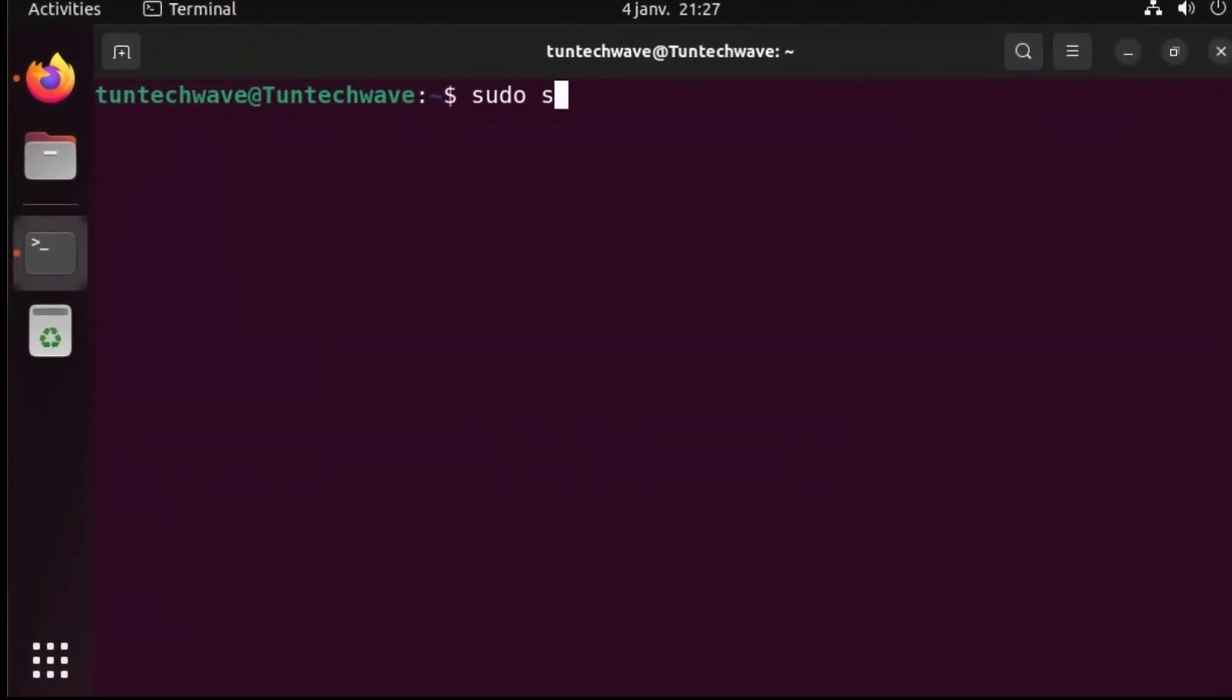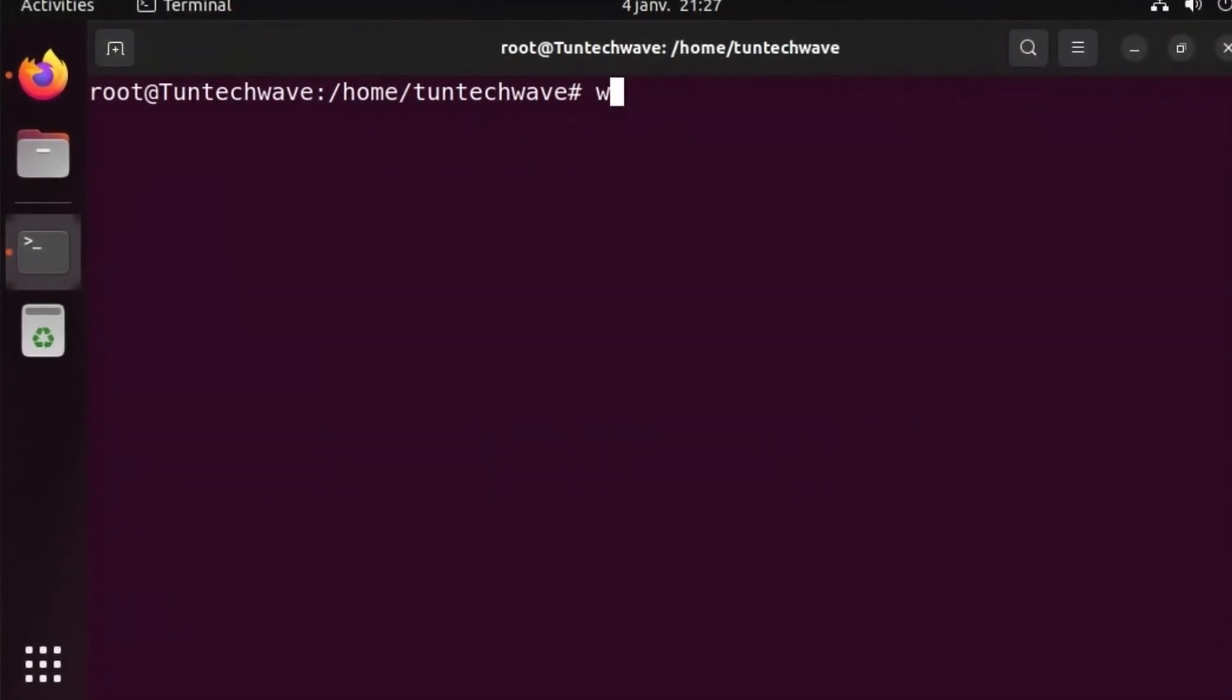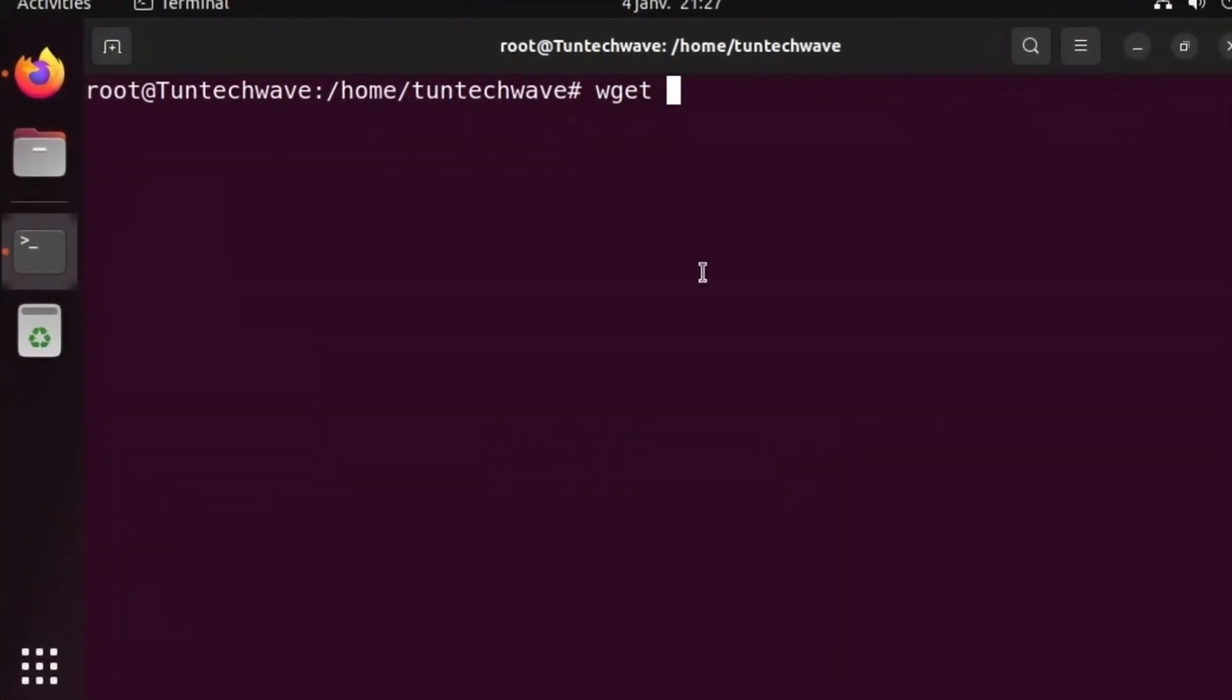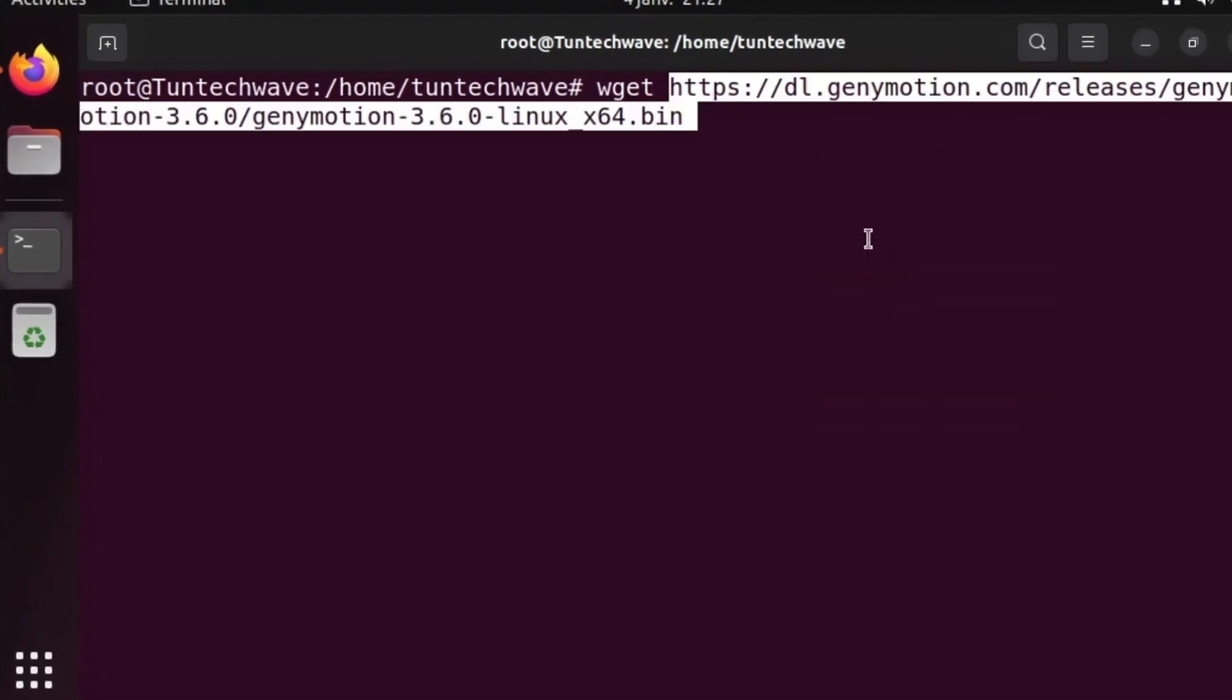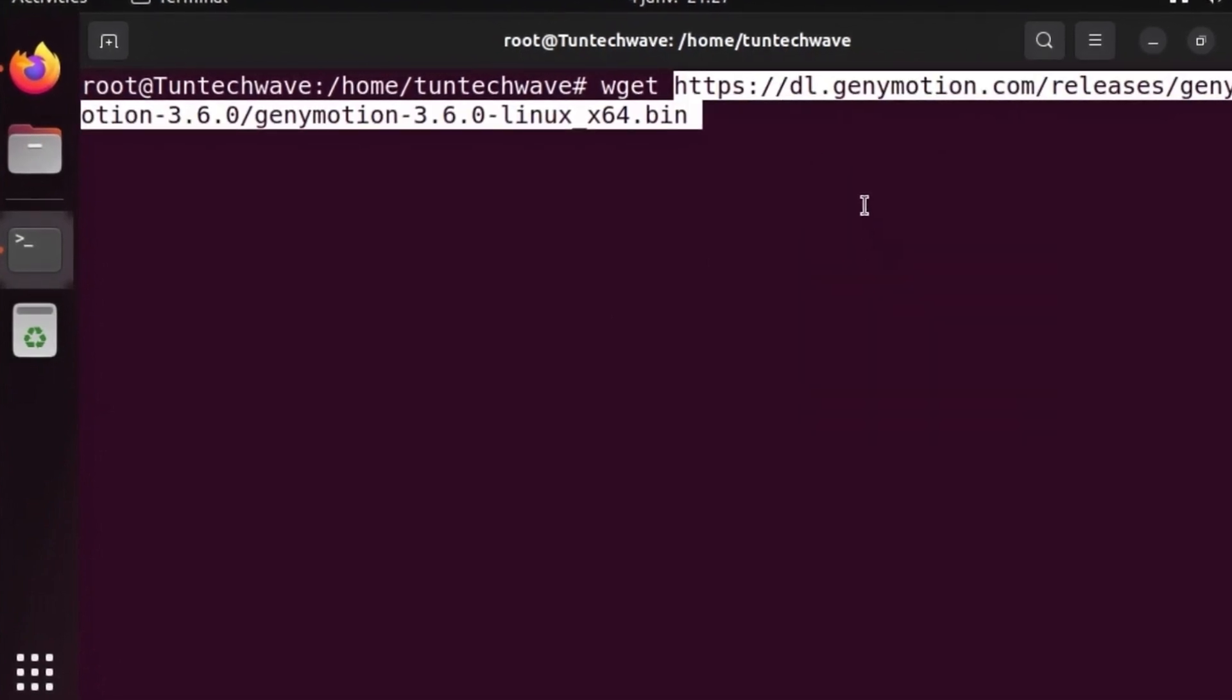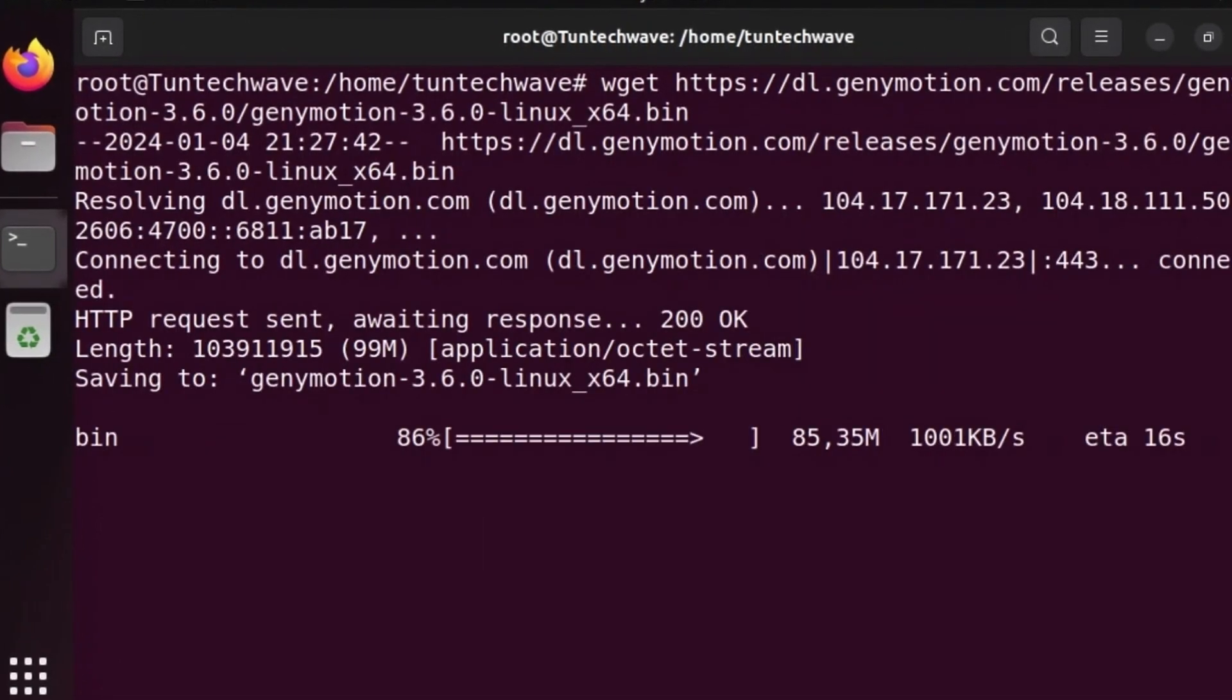Open the terminal in super user mode. Let's start by downloading the latest release of GeniMotion. You can find all the commands in the description of this video.